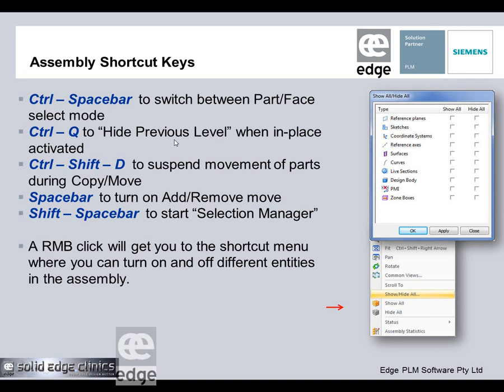Hide Previous Level, which we've had in assembly since day one, can be accessed with Control+Q. You can put it on your quick bar or access it in the normal command bar. Each time you press it, it will toggle — hide previous level, then go back to previous level.